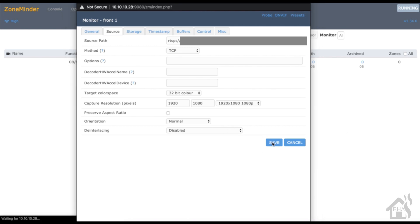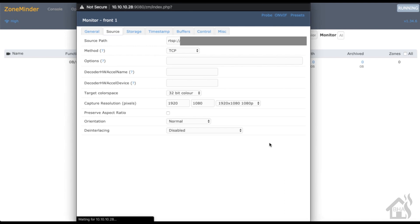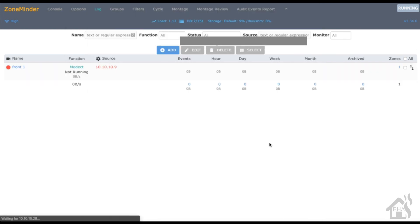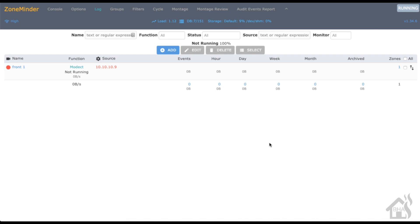Once we have all that in there, we're going to hit save. And of course now we should be able to click on front one there and it will open up the camera.